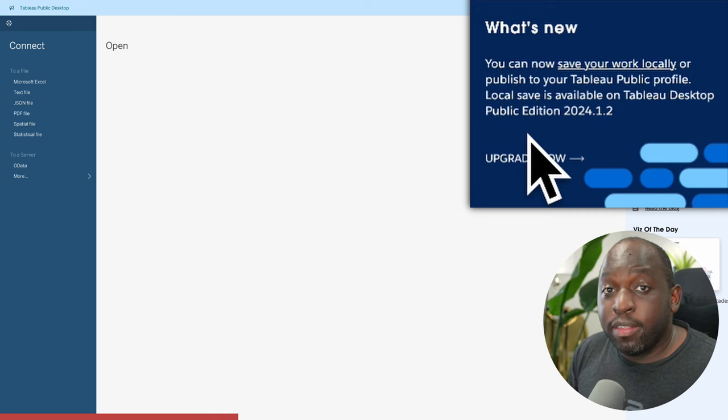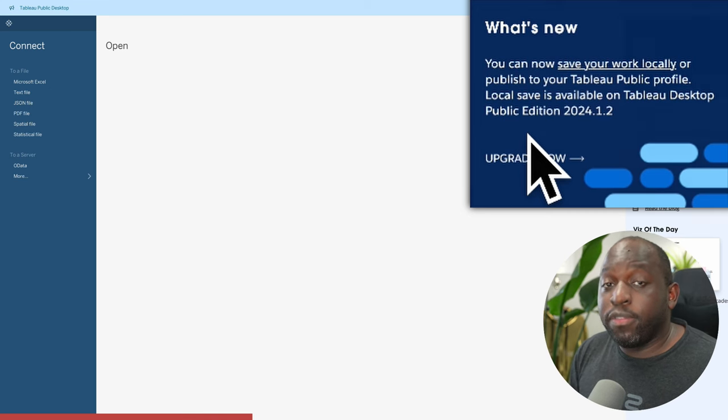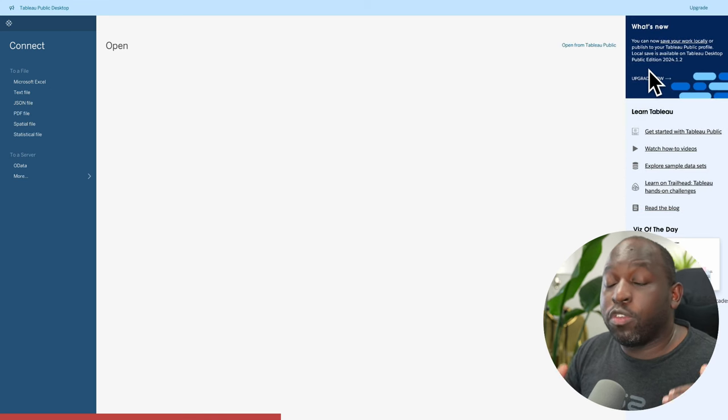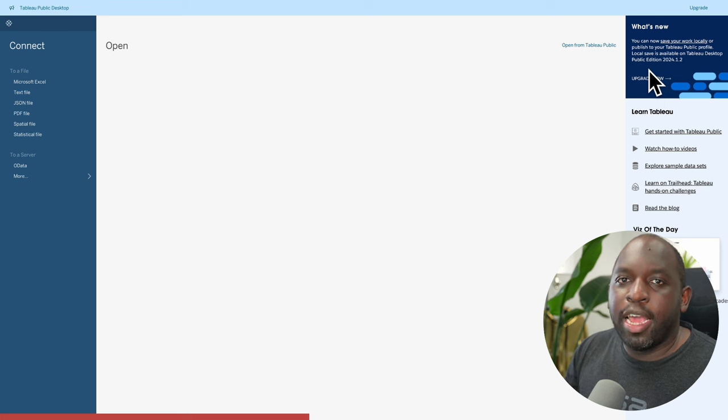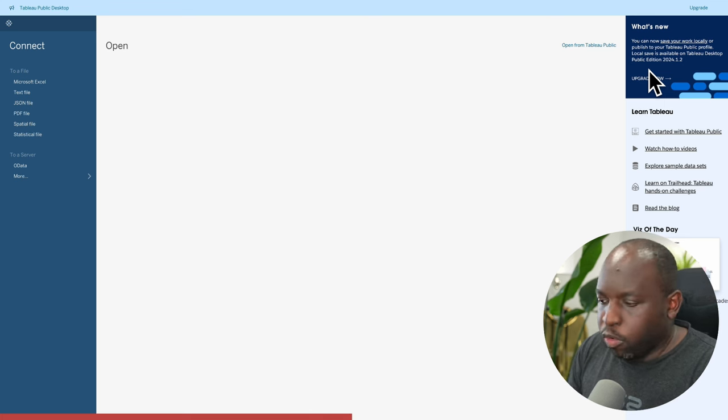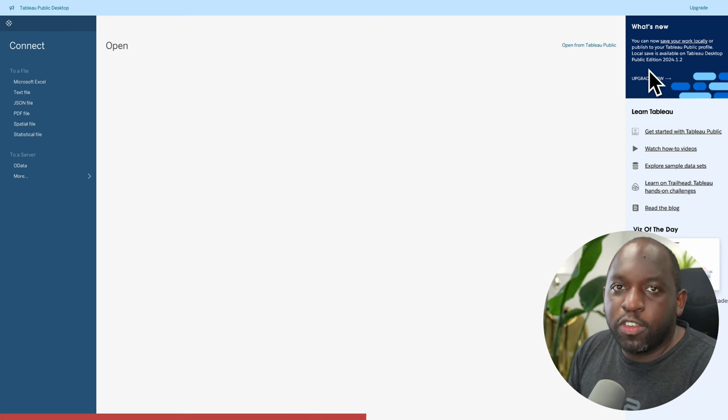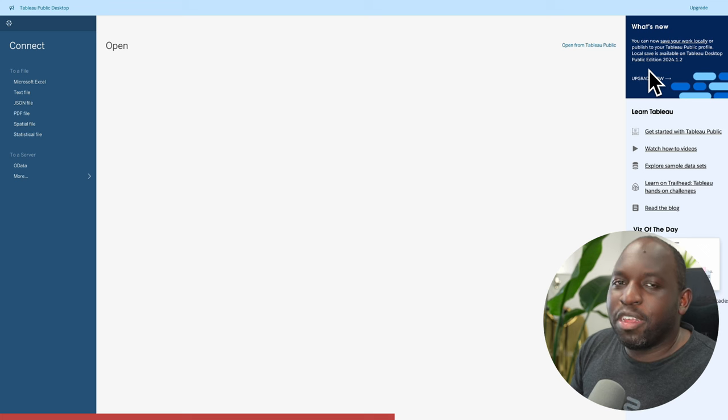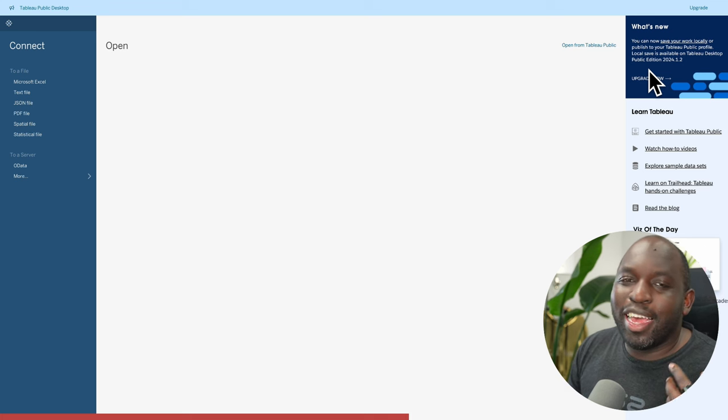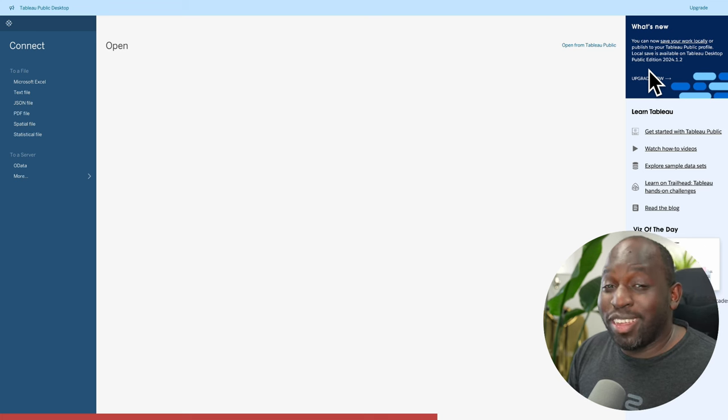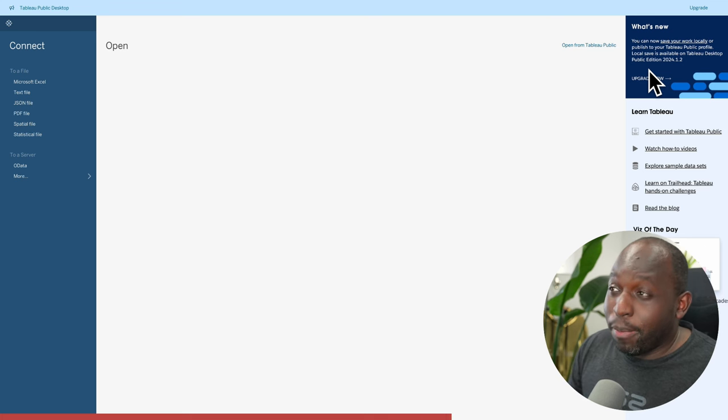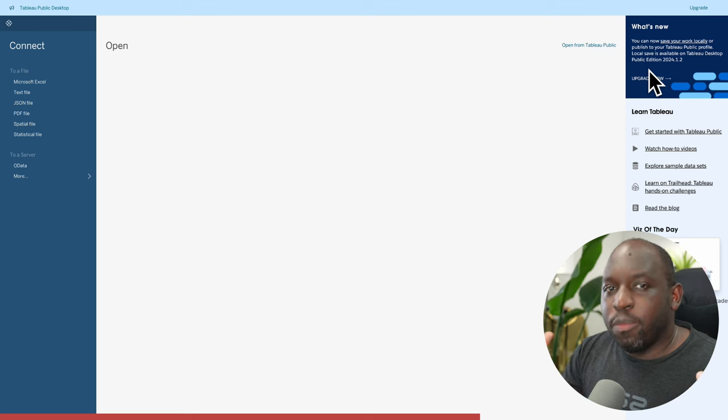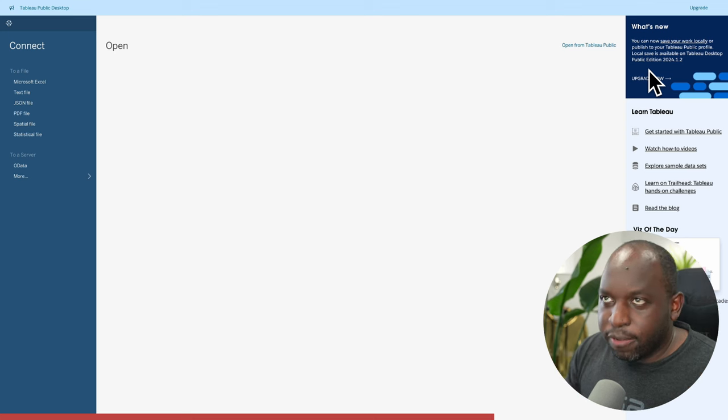What this essentially means is that previously with Tableau Public, what you had to do was save up to Tableau Public. Essentially, you couldn't save a file to your desktop or to a folder on your machine. And that kind of meant it was difficult to really get away with using Tableau Public in a work setting because Tableau Public was never really meant for an enterprise setting.